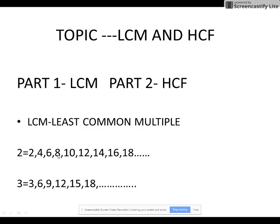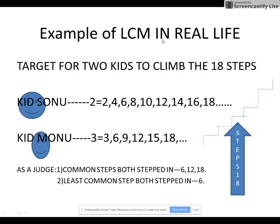Common means the same number which occurs in both — that is the common multiple. Least stands for the lowest. So Least Common Multiple means the smallest common multiple between two numbers. For example, for 2 and 3: writing out both tables, the common numbers are 6, 12, 18, and so on. The least common multiple would be 6.